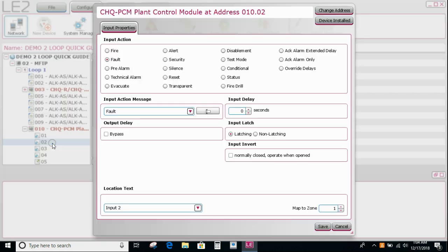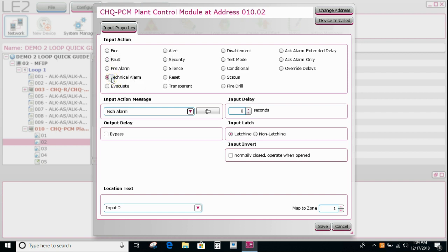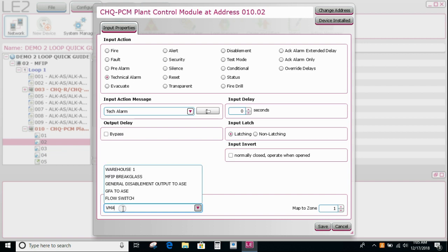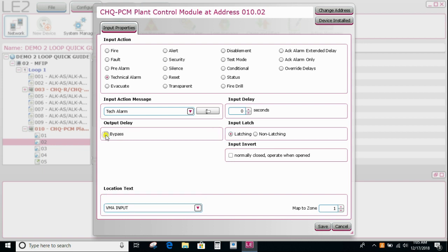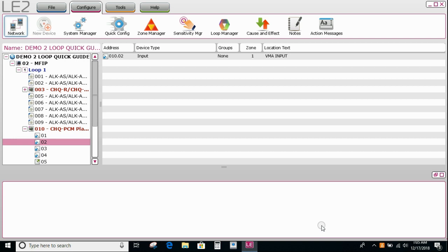And then the second one might be our valve monitor alarm. So the valve monitor alarm, depending on what state you're in, you might require it to be an audible fire event on the panel, or maybe just a fault type event. If it's a fault type event that's going to operate, let's say the ASE input number two, then you can either use one of these others. Typically we can use the technical alarm, and that will come up in the other events tab on the front of the fire panel. So in this case, let's go in and use the tech alarm flag. So I'm just going to put VMA input, and then say save. Obviously we make it latching, bypassing output delays, and then say save.